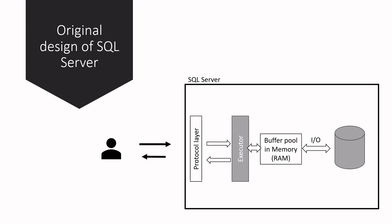So why not keep all the data in memory cache? Why should data reside on disk? Why should there be I/O operations? The main reason is: way back when SQL Server and other major databases were originally designed, memory was very expensive and you couldn't find big-size memory. At the time, it was impossible to keep all the data in memory.